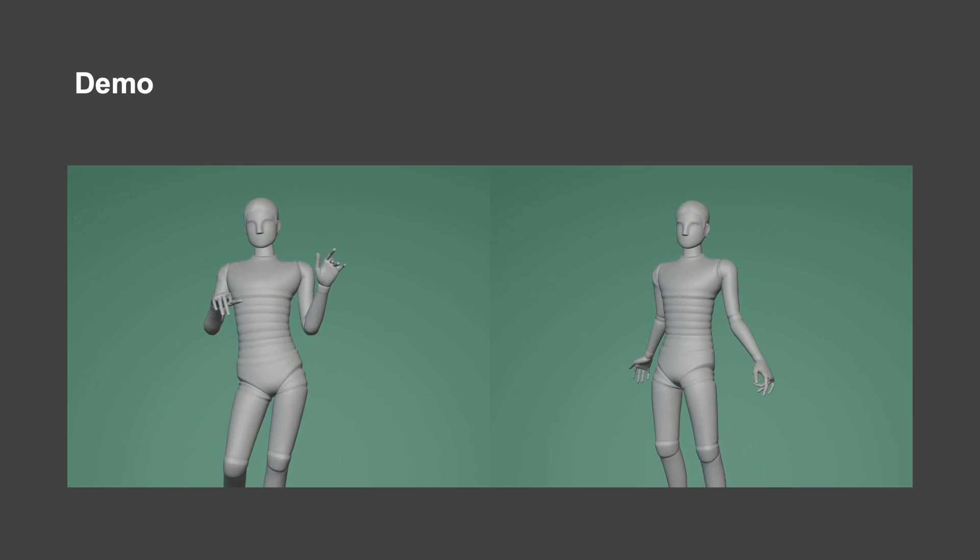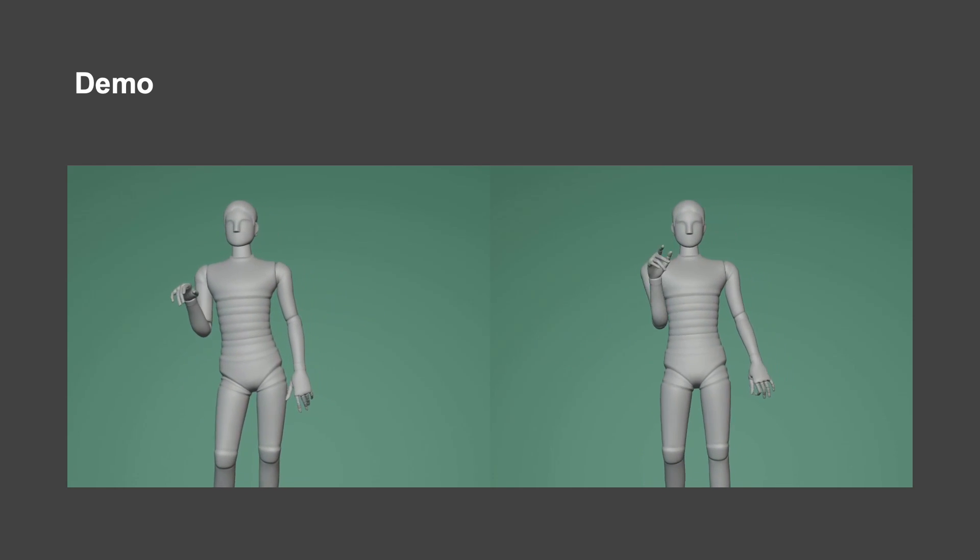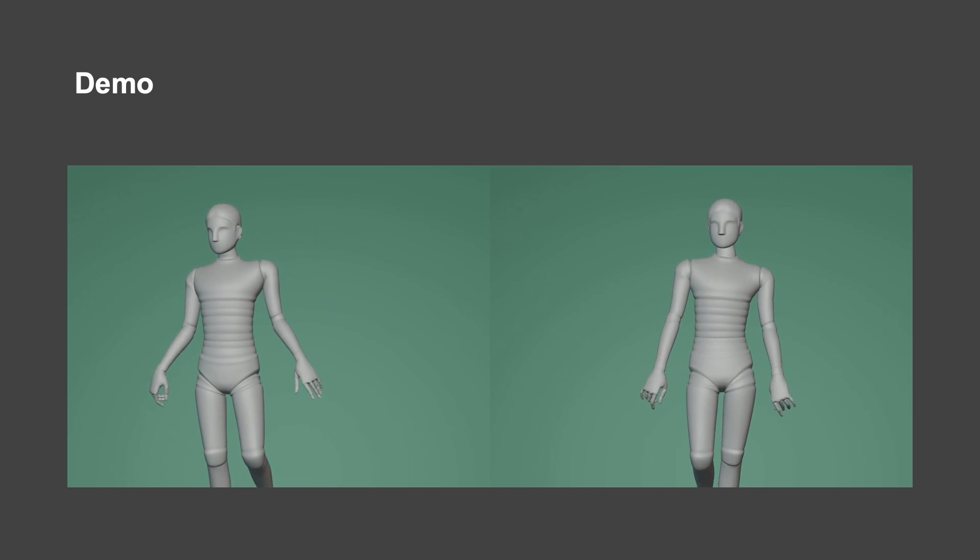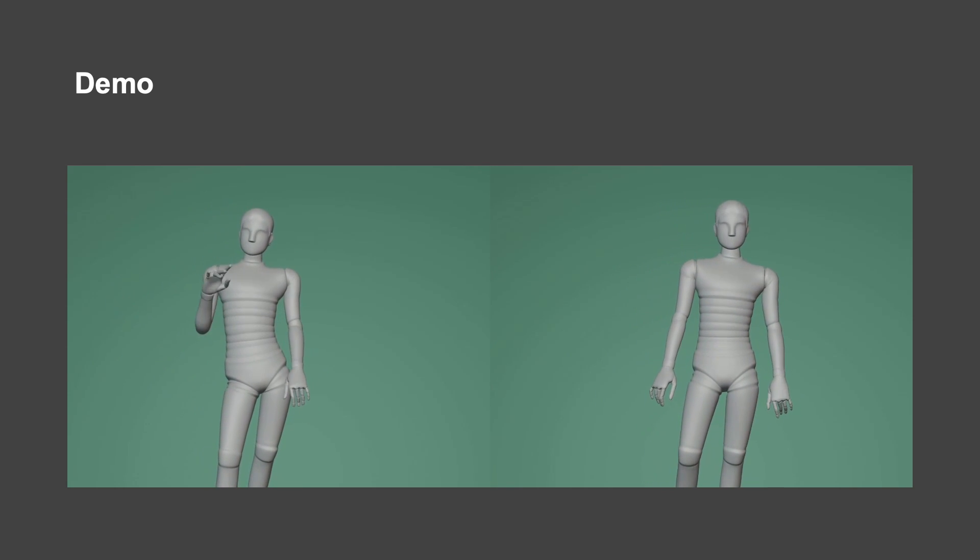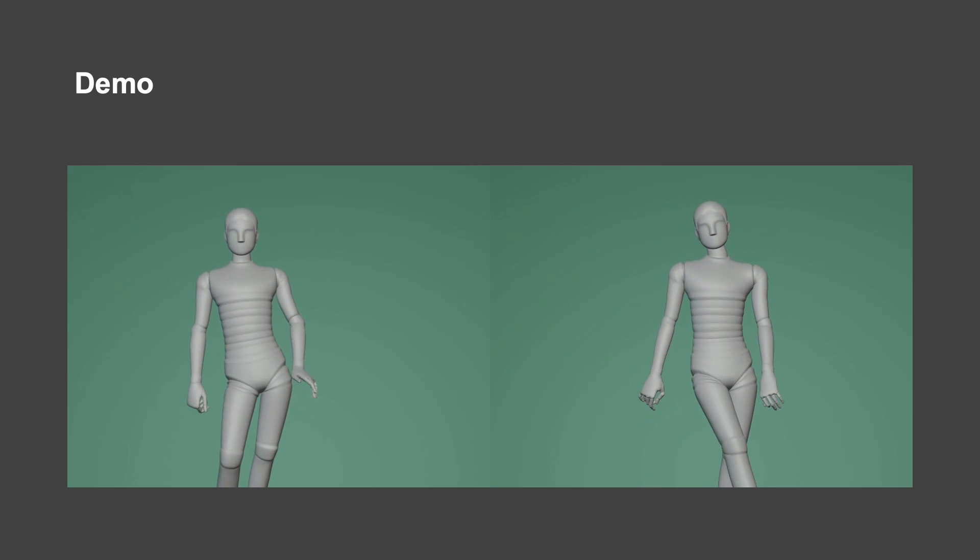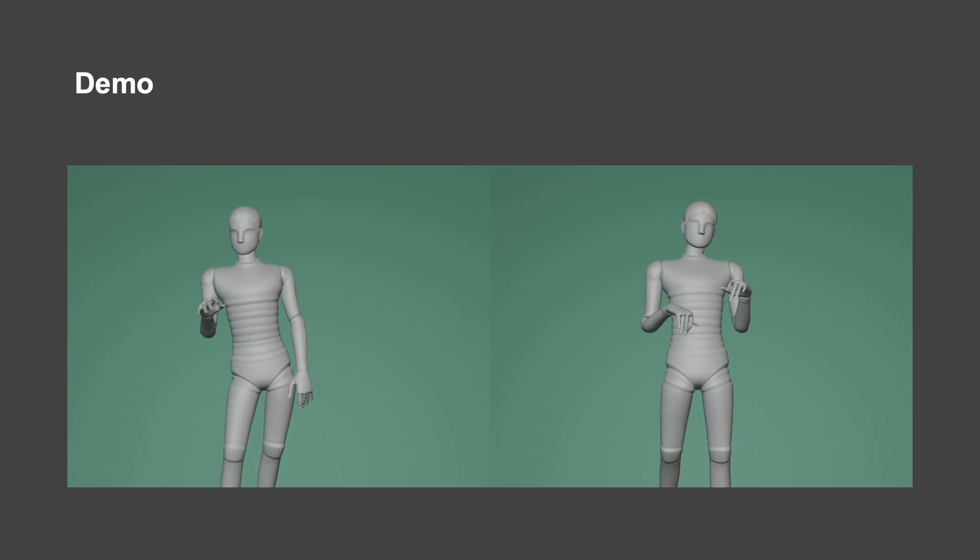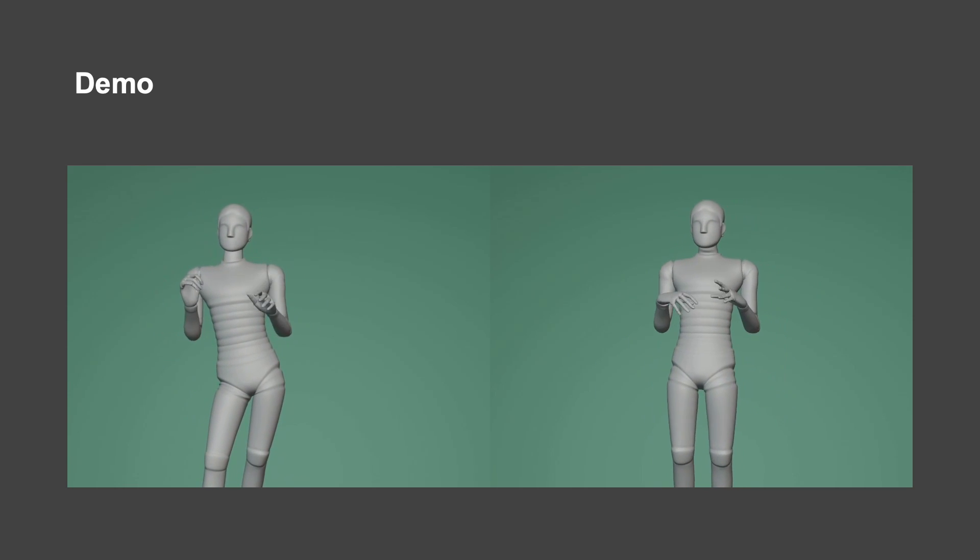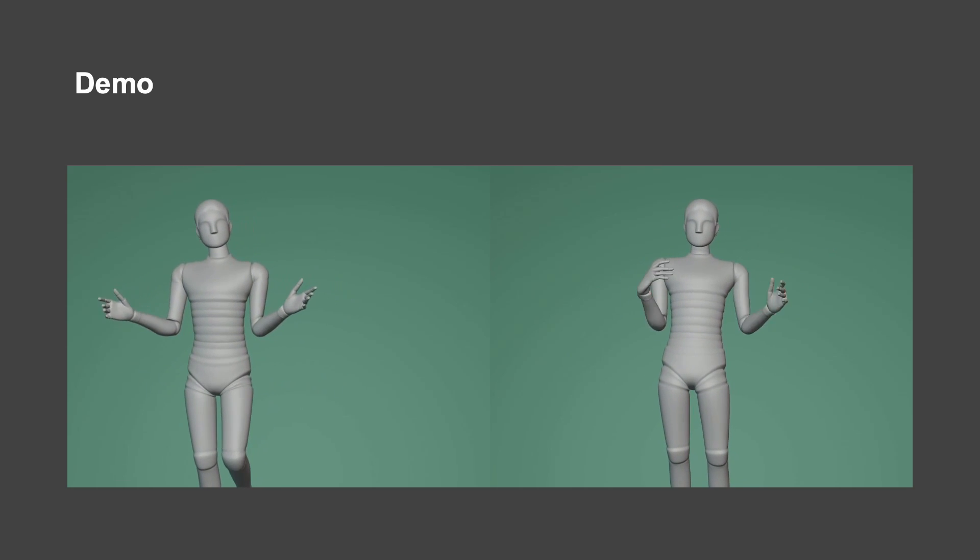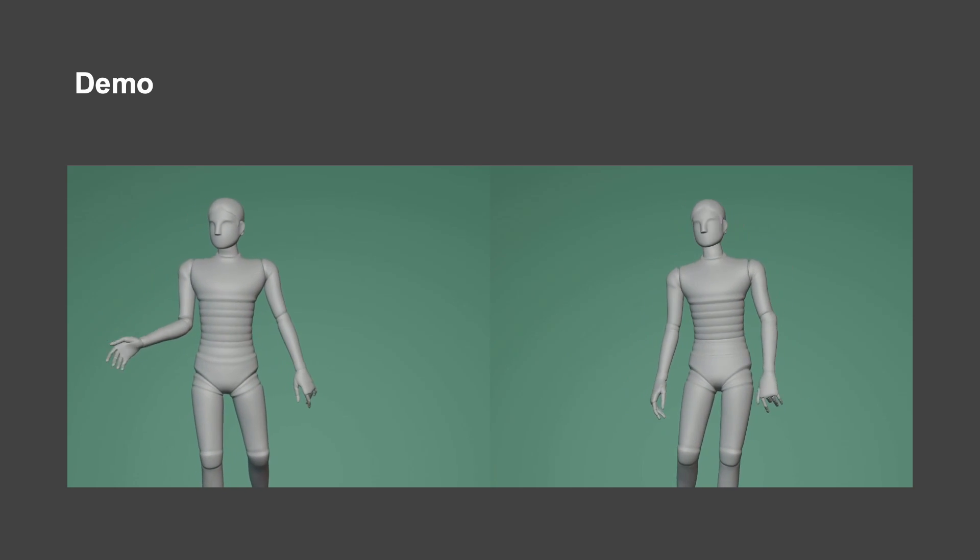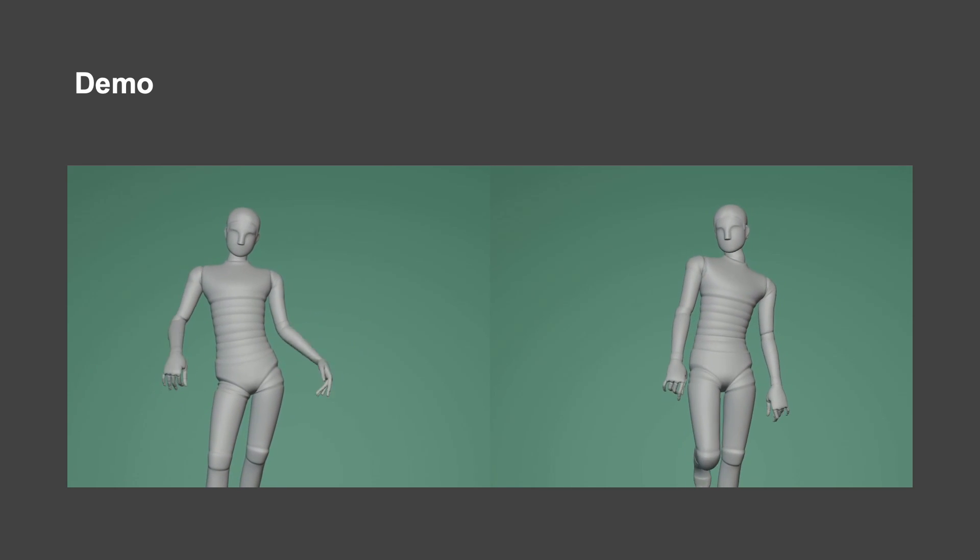[Extended demonstration example comparing generated gestures to ground truth with sample conversational speech]